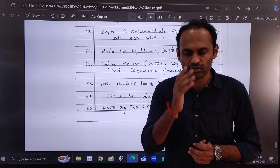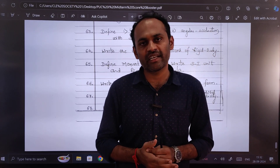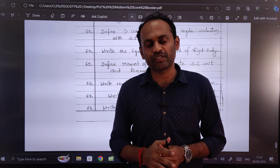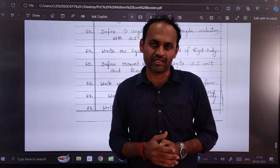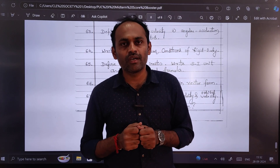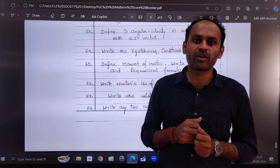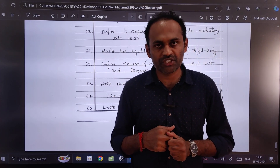You should prepare MCQs and fill-in-the-blanks on your own. And if you are preparing for CET as well as JEE, then those MCQs and fill in the blanks will be easy for you and you can attempt them very easily. That's all about this video and the important questions for your midterm examination 2024.